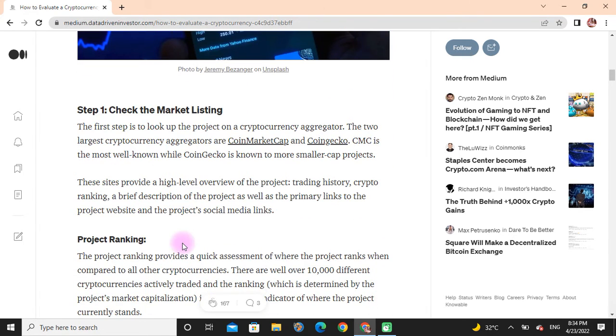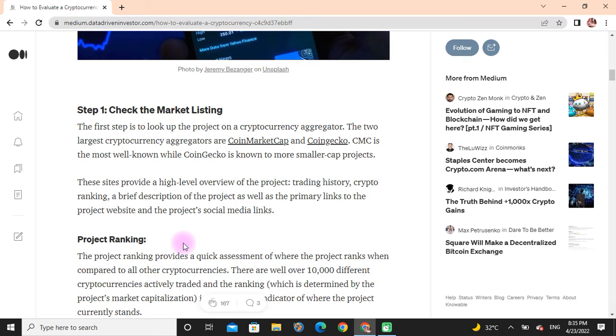Step one: Checking the Market Listing. The first step is looking up the project on cryptocurrency aggregators. The two largest cryptocurrency aggregators are CoinMarketCap and CoinGecko. CoinMarketCap is the most well-known, while CoinGecko is known for more smaller cap projects.